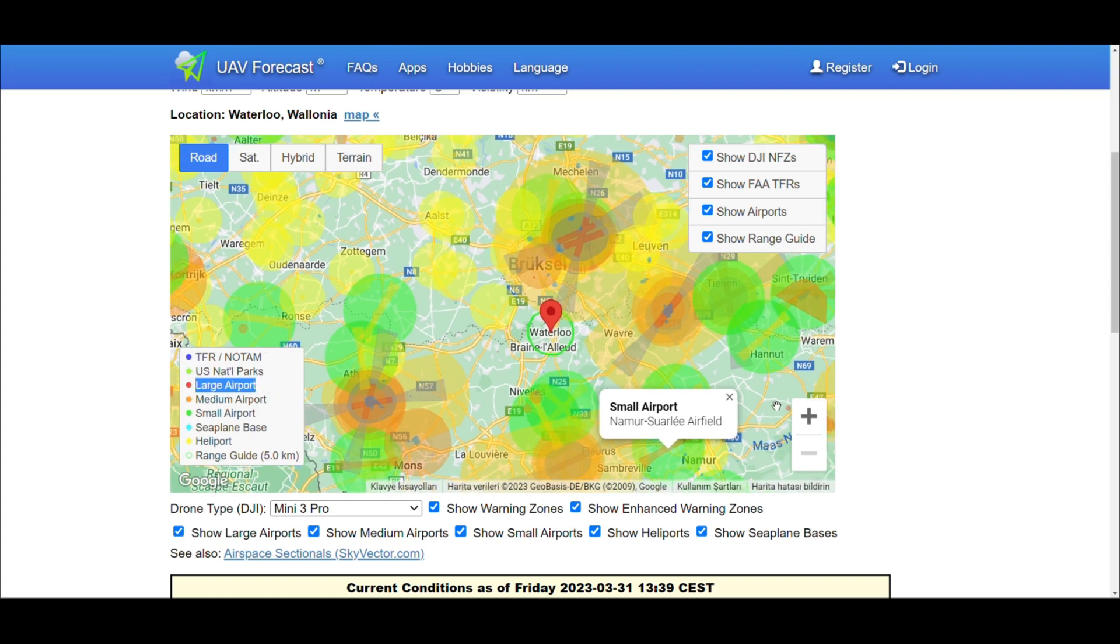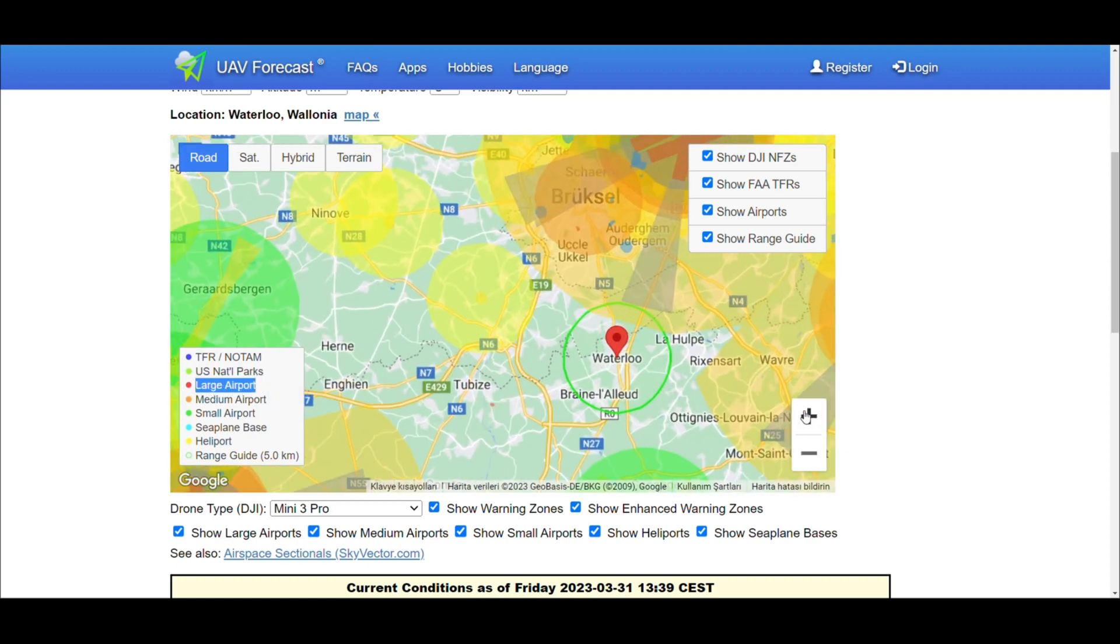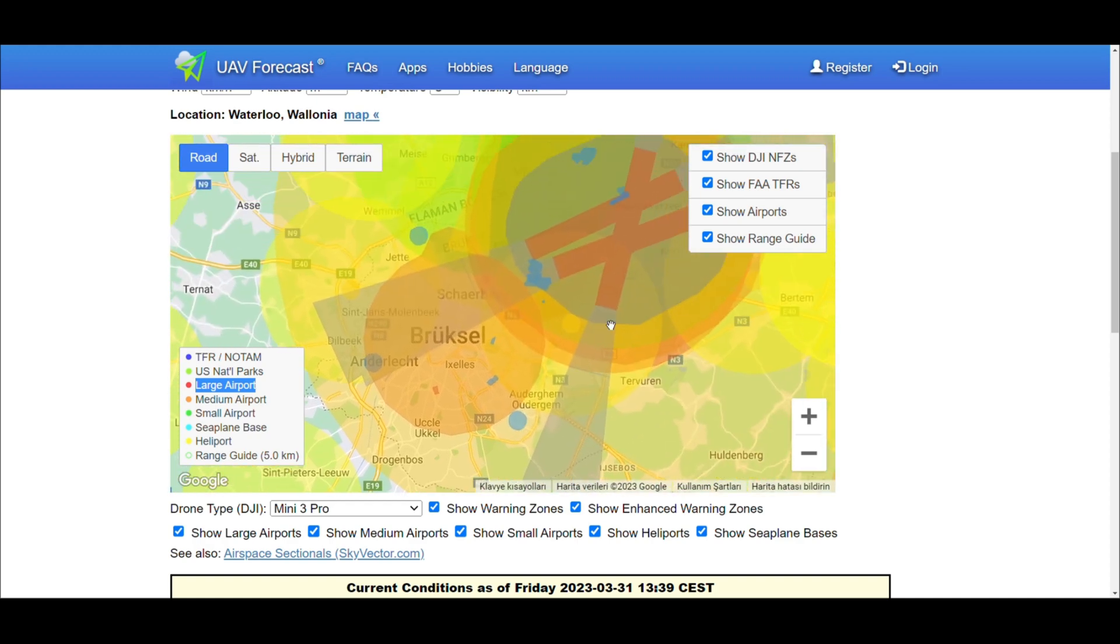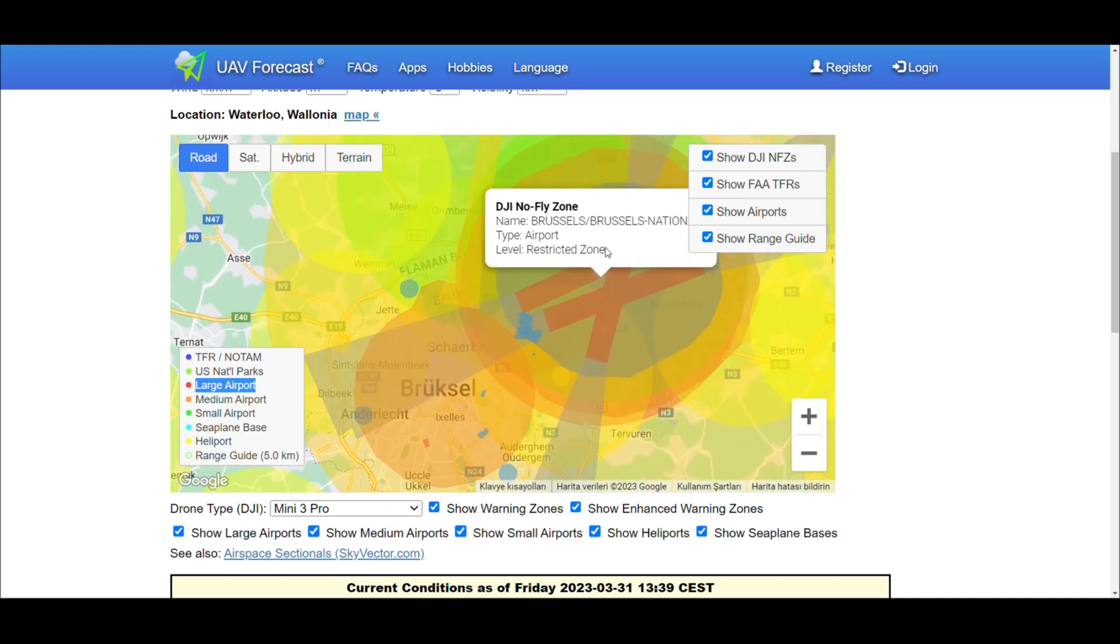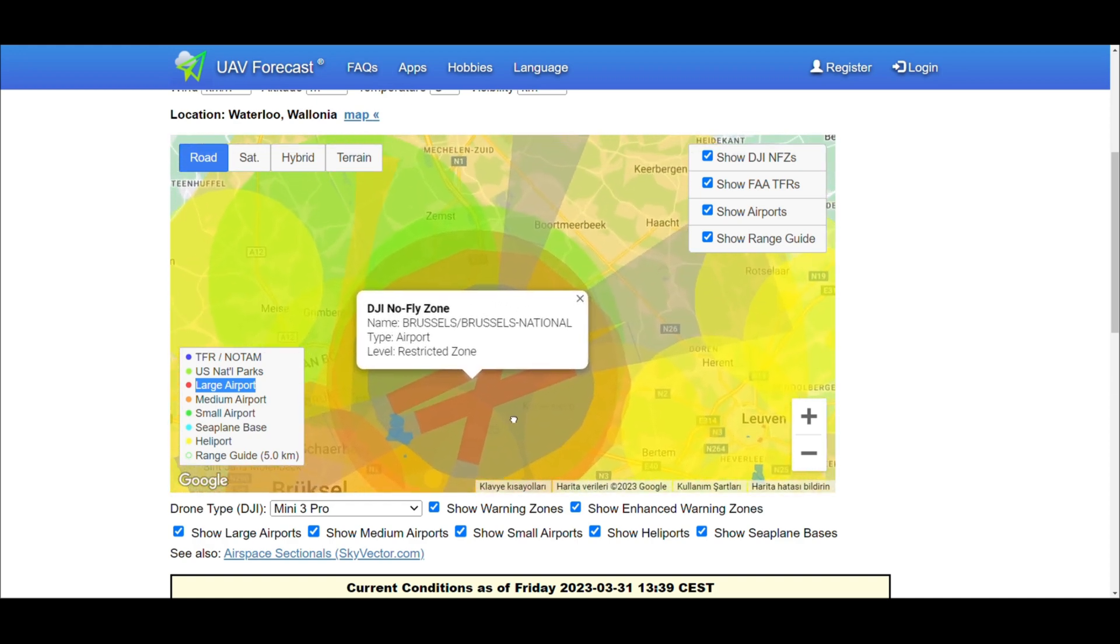Using the UAV forecast application, you can use drones in accordance with safer laws.